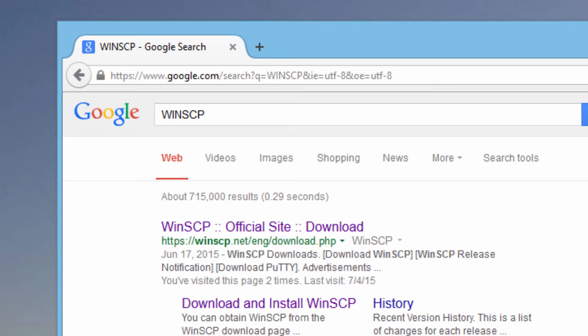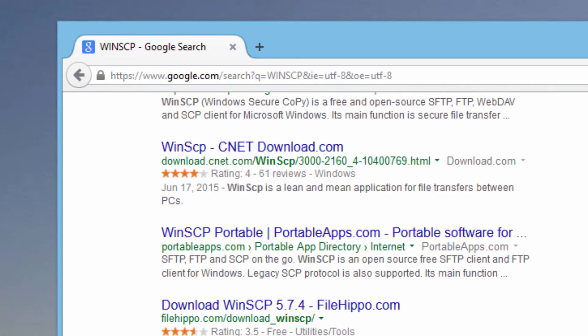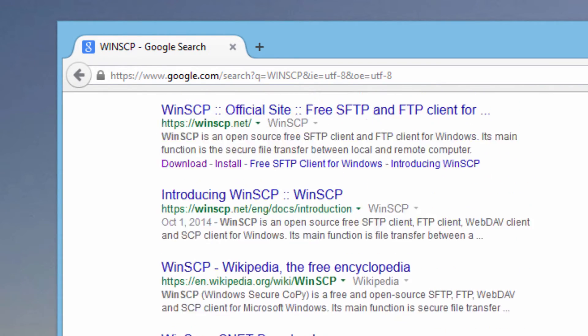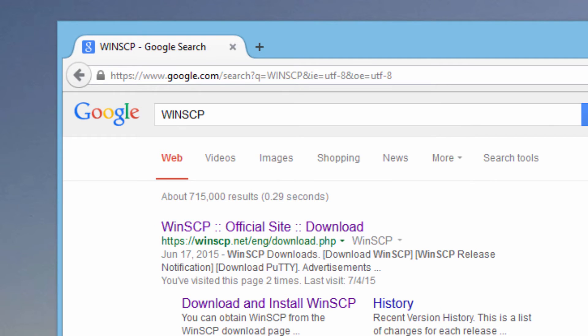The thing to remember when you're downloading open source software is that you always try to get it from the official site providing the software. You'll probably notice if you scroll down that there are a number of other places where you could download this software, but you need to be careful when downloading from a third party because some of these providers take the main program and add malicious software to it. If you get it from one of these other sources, you could get adware, malware, viruses — a whole lot of really bad stuff that you don't want.